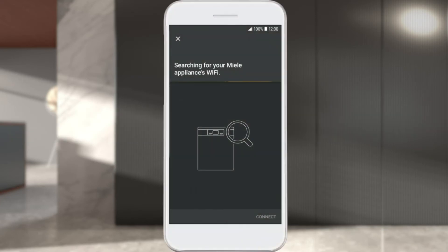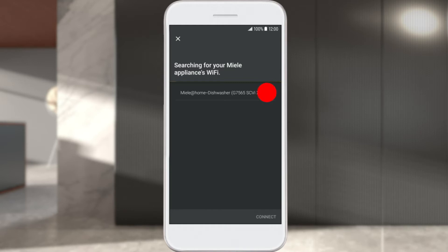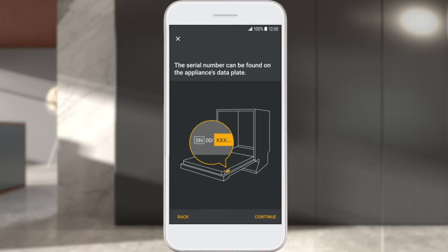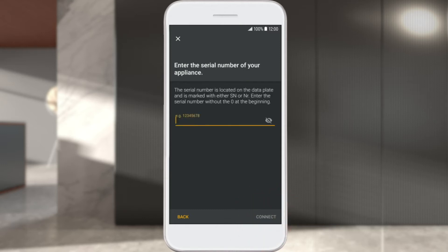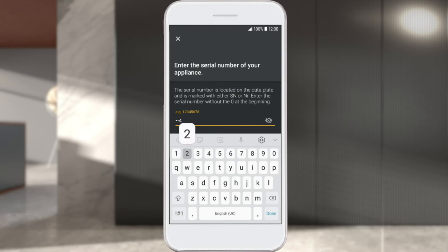Now select your Miele appliance — in this video, a dishwasher — in the Miele@Mobile app and click Connect. Enter the serial number from the data plate on your Miele appliance and confirm the prompt in the Miele@Mobile app with Next. Enter the last nine digits in the Miele@Mobile app, then select Connect.